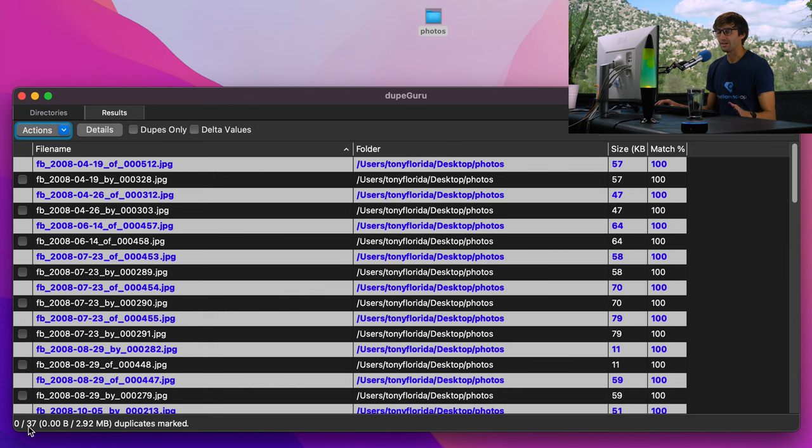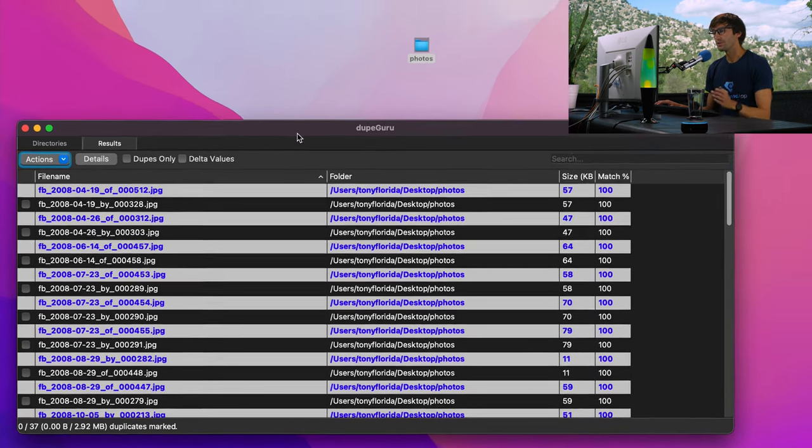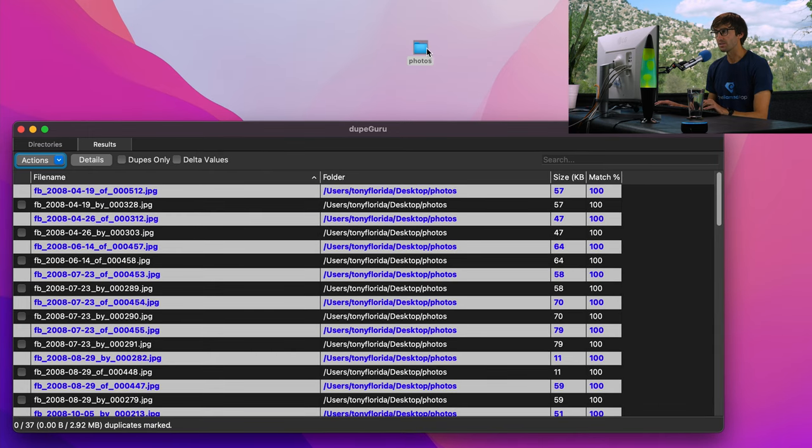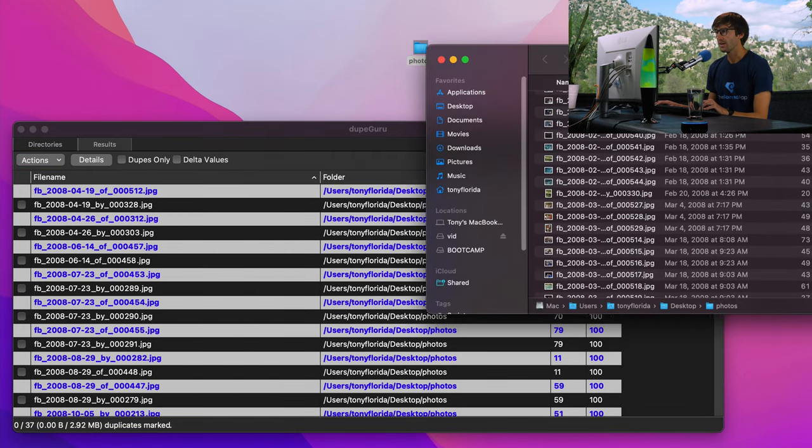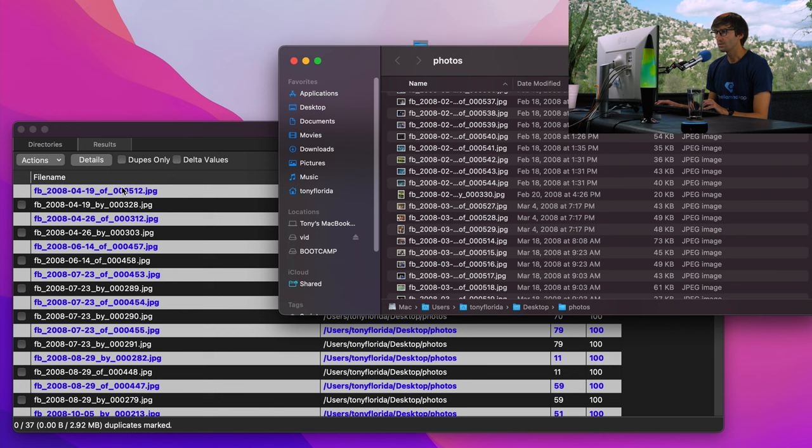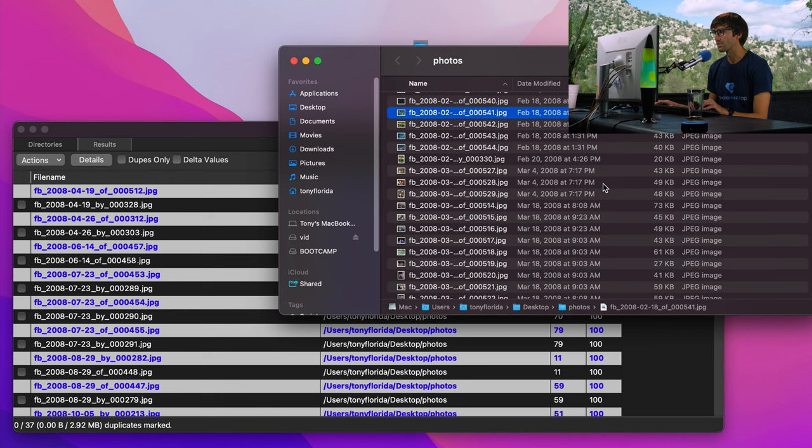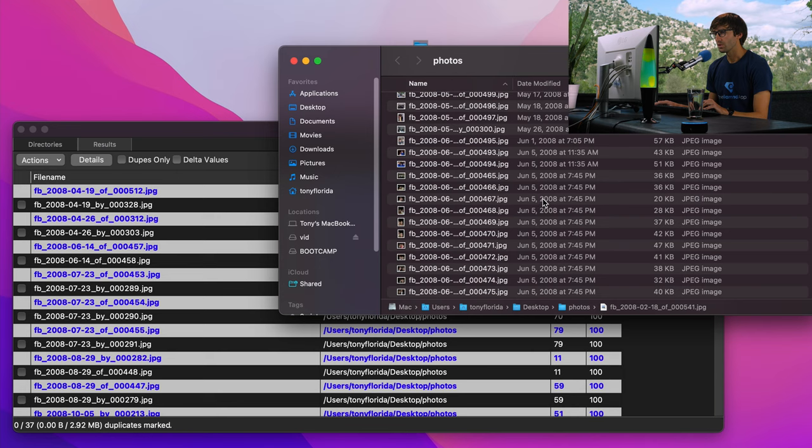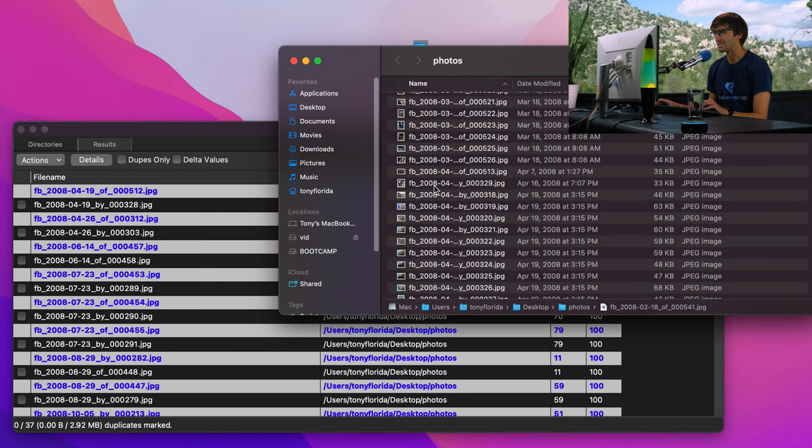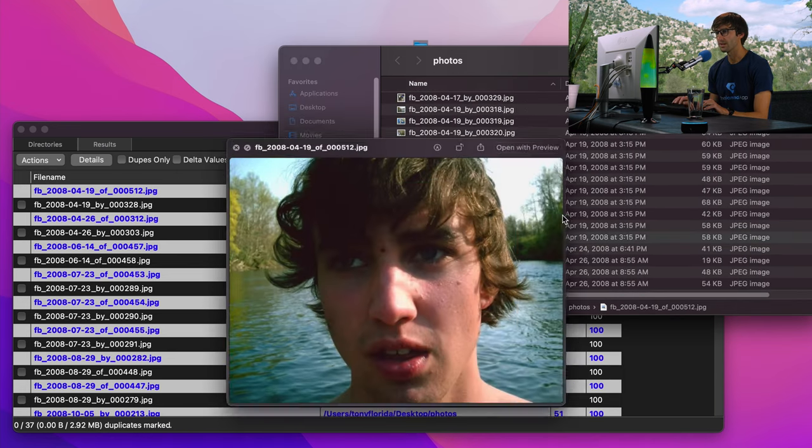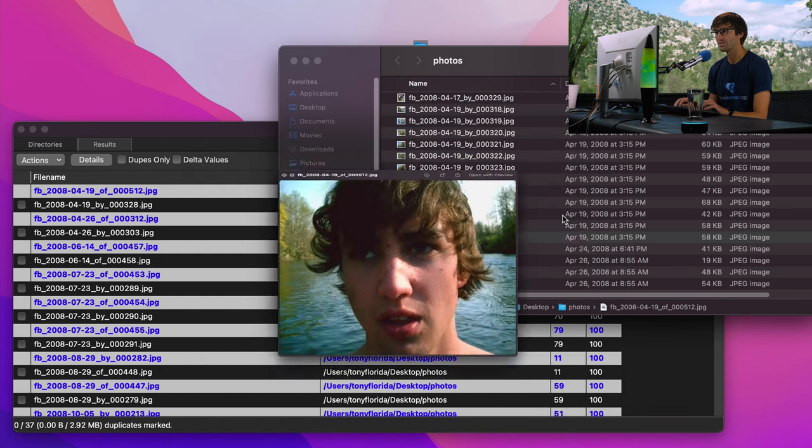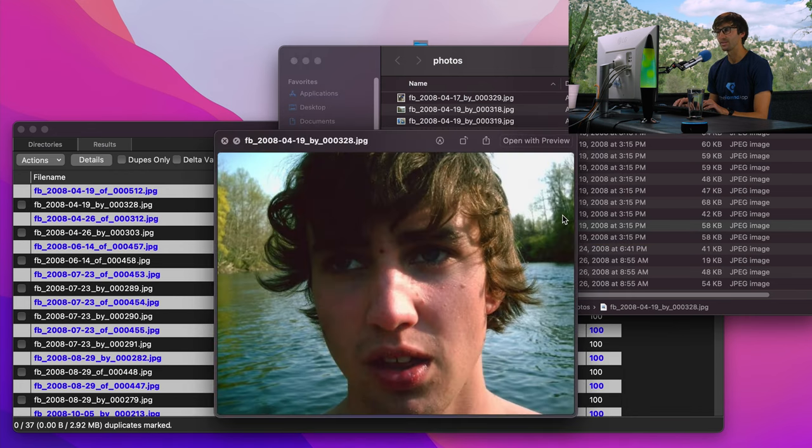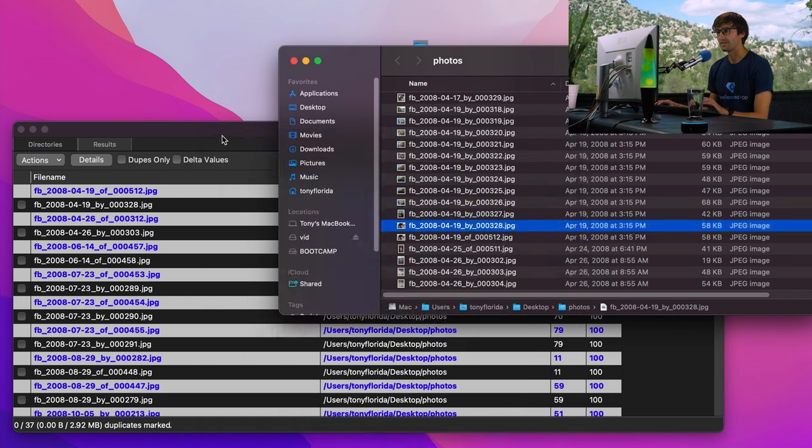As you can see here, it found 37 duplicate folders. Let's confirm a couple of them are actually duplicates. So I'm going to open up my photos directory, and let's go find 2008 04 19. We want to compare the one ending in 512, which is this pretty face right here, with the one ending in 328. And yes, that is a duplicate, so it did good there.